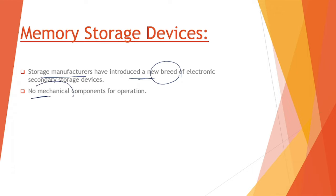These secondary storage devices do not have any mechanical components like we have seen in magnetic disks, tapes, or optical disks. They don't have any mechanical components.